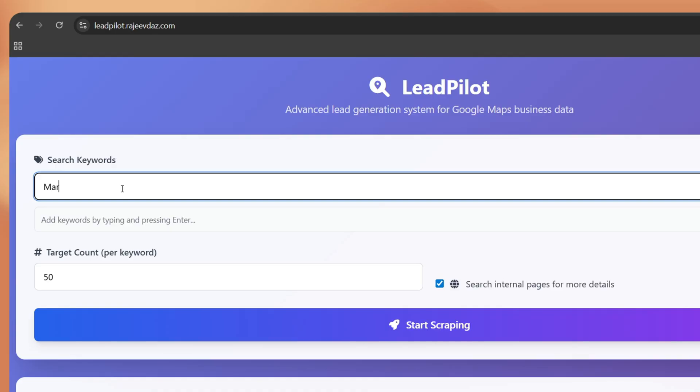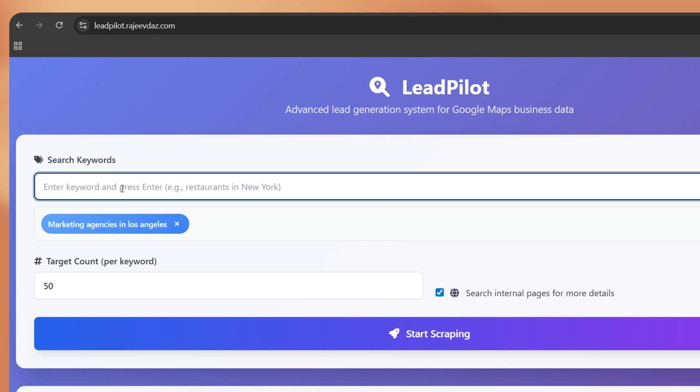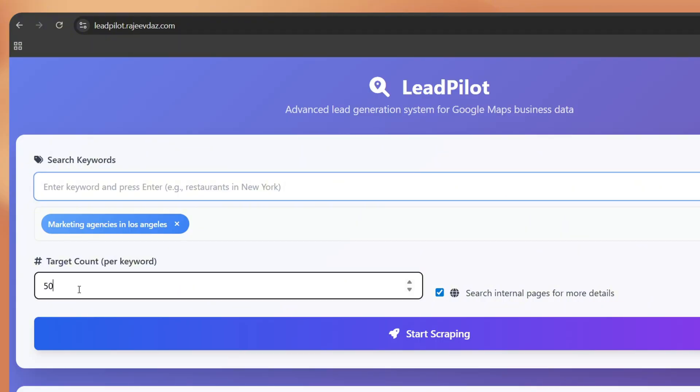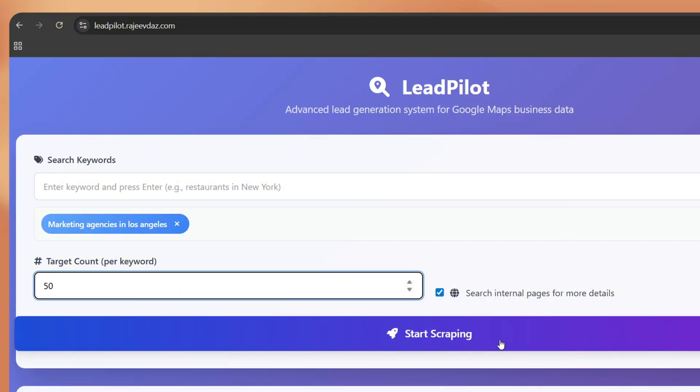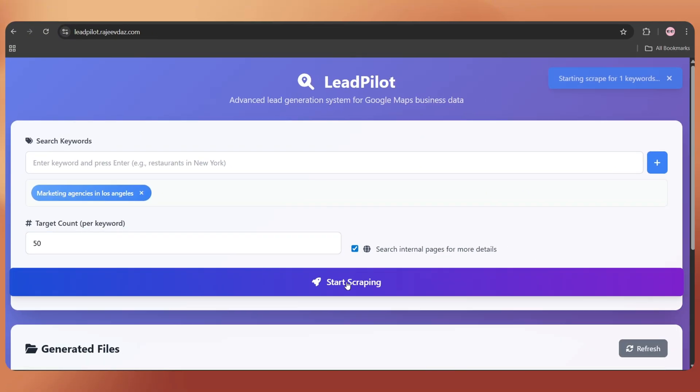Let me show you real quick. I just typed in the keyword marketing agencies in Los Angeles, set my target lead count to 50, and hit start scraping.